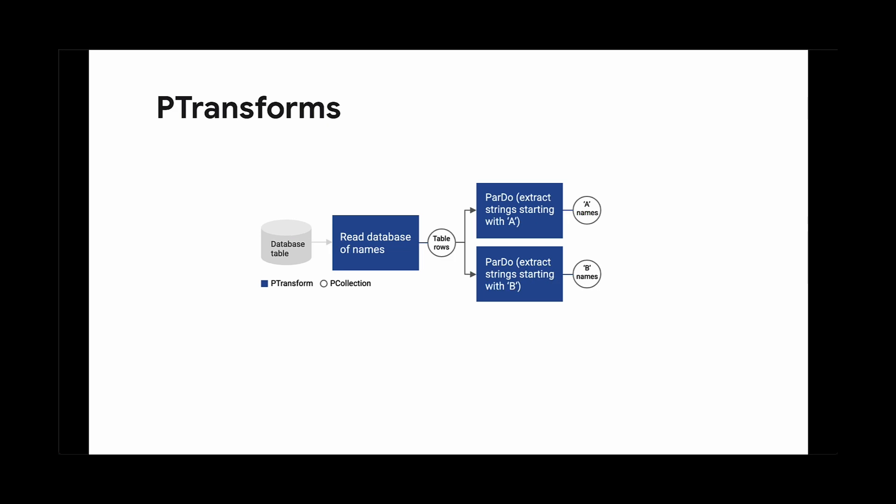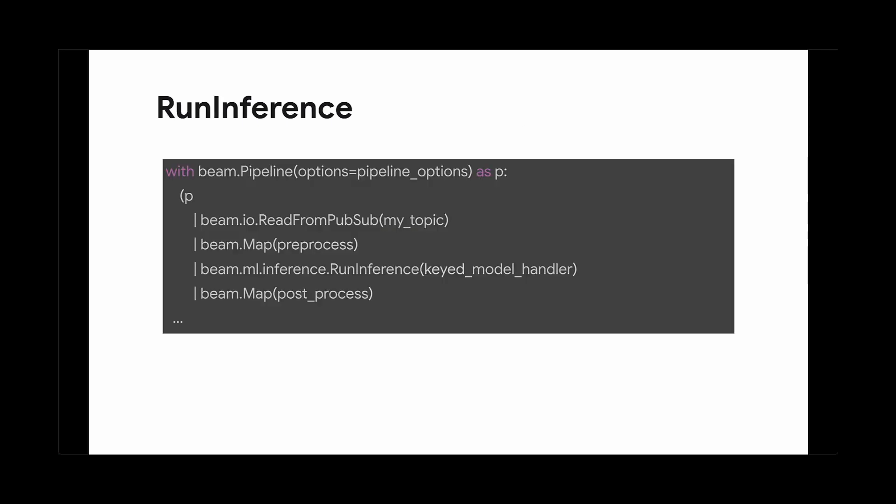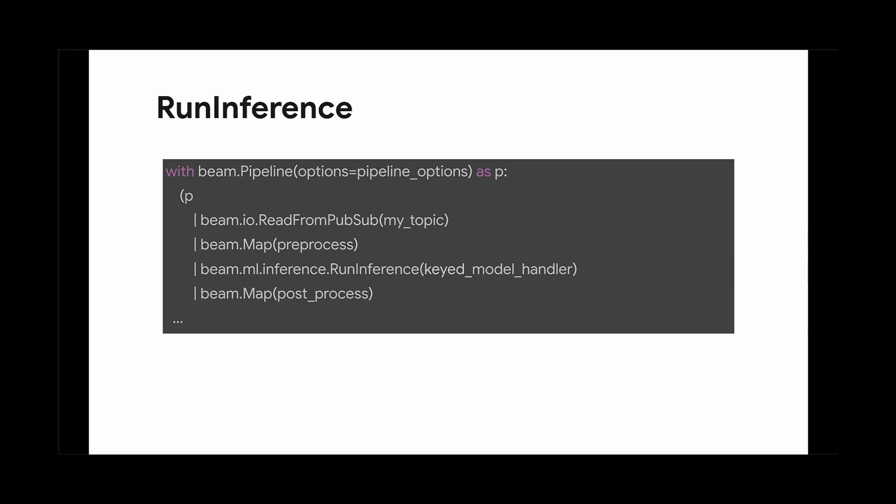In your DAG, each step is called a p-transform. Each step performs one or more actions on your data. One such p-transform is the run inference transform, which is a turnkey transform. Turnkey transforms aim to reduce the amount of code you need to write to achieve your goal.